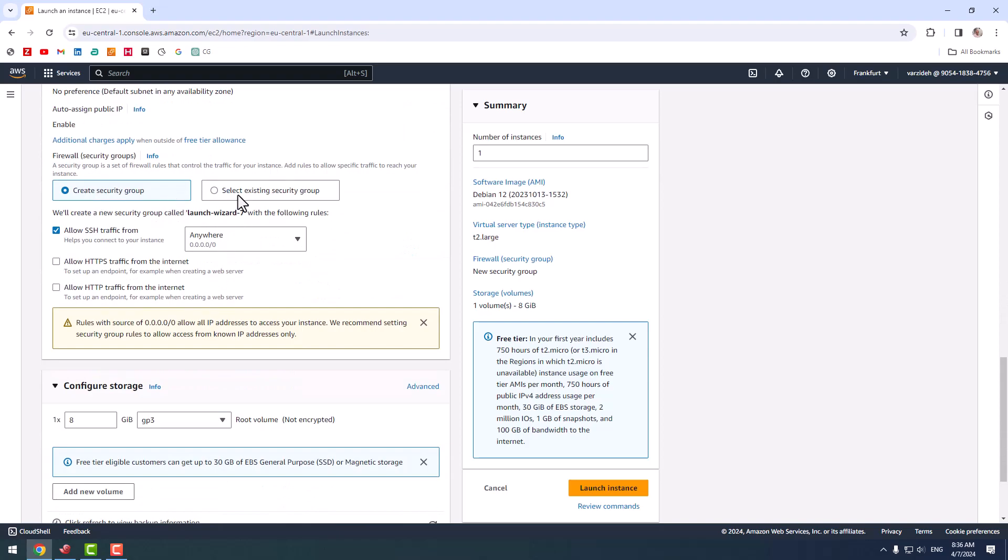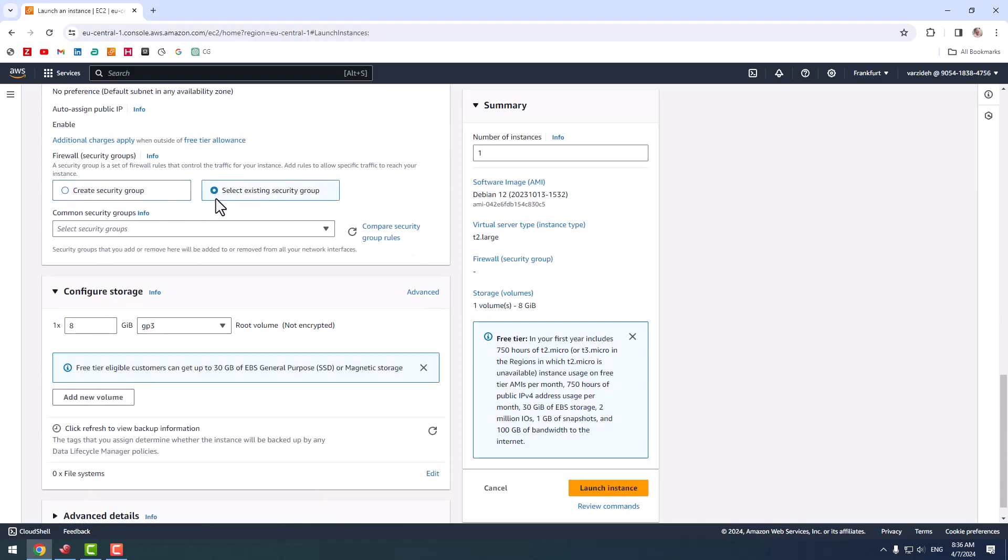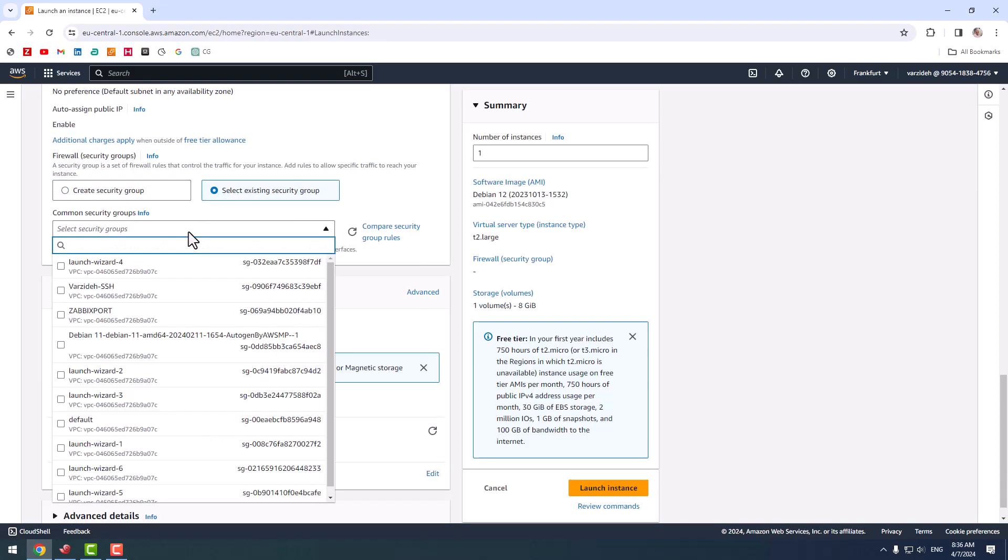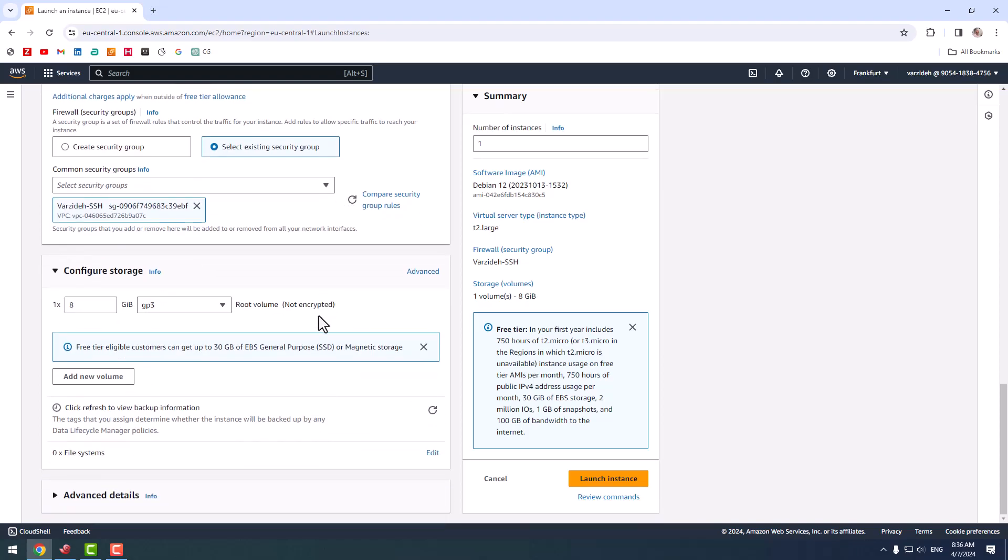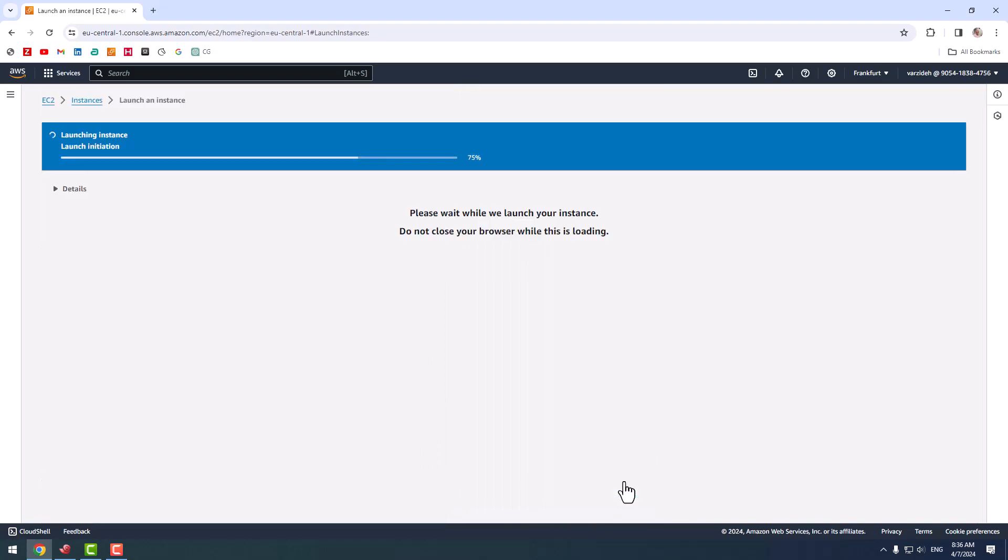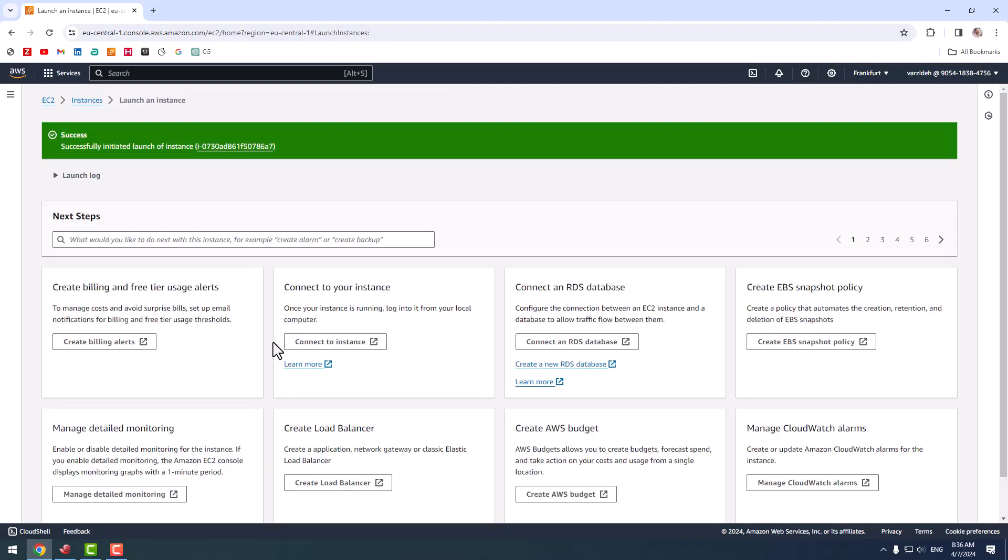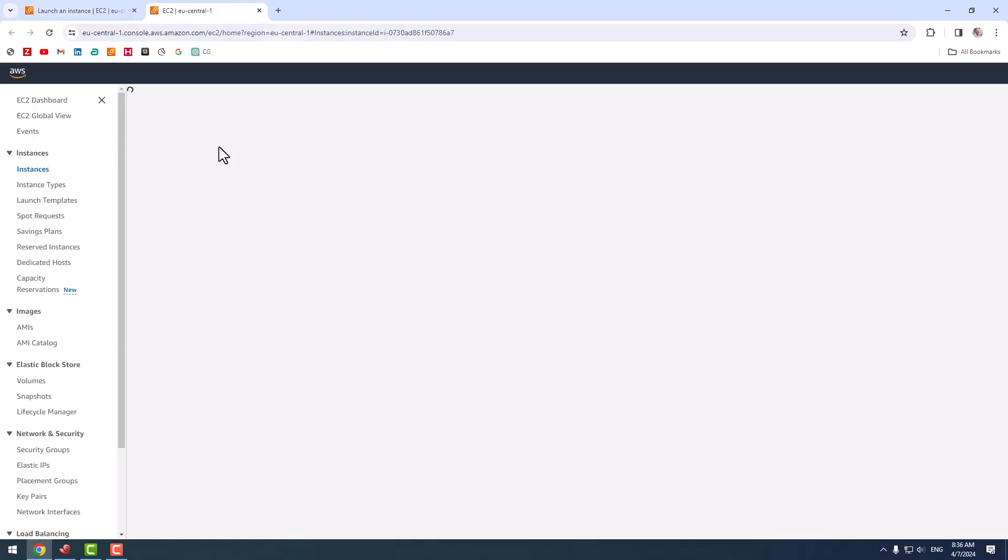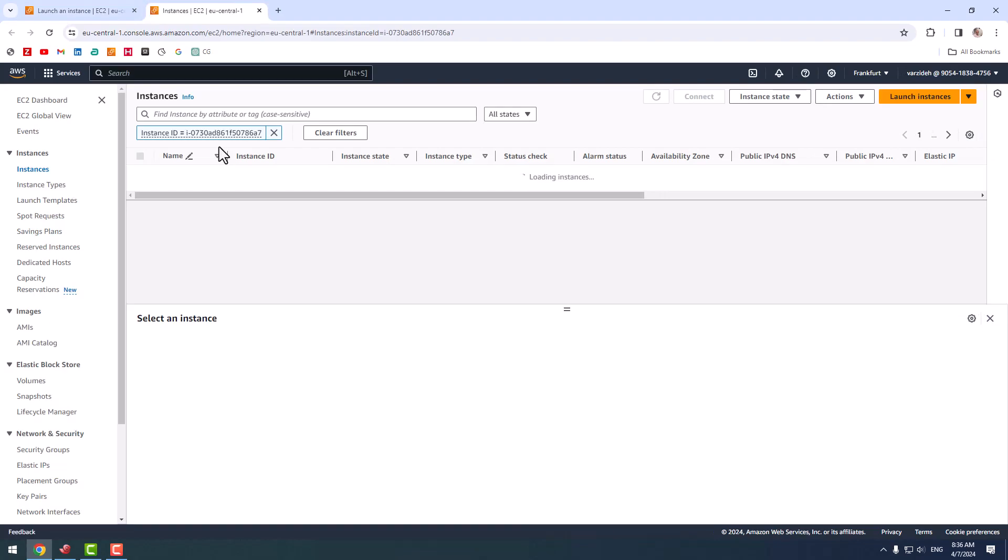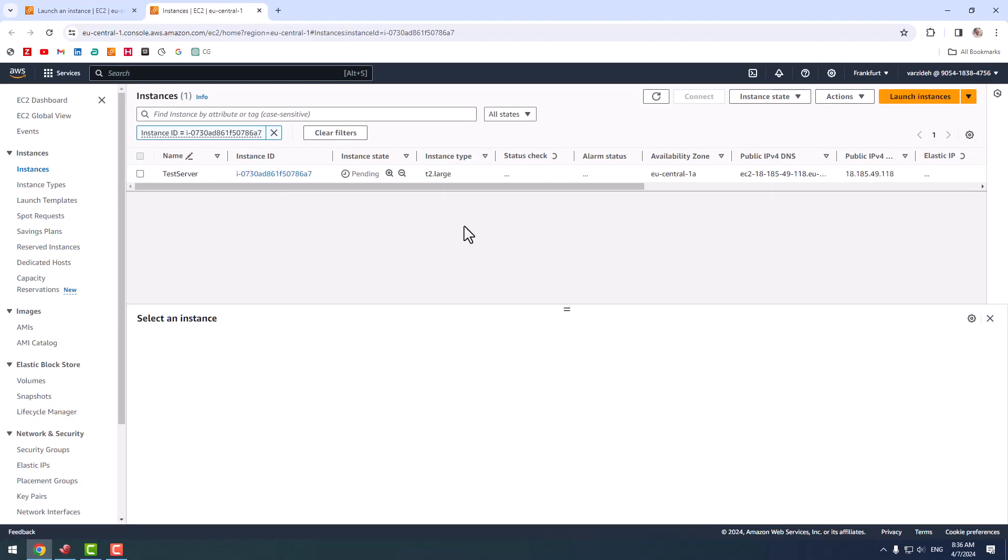In this section, keypair, I select my keypair. For security group, I select my security group defined before. I press launch instance. So my instance has been created, let us check the status of the instance.